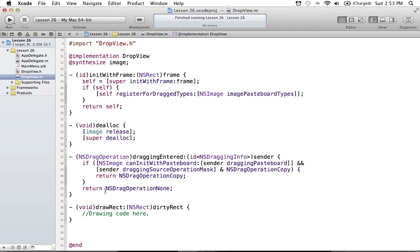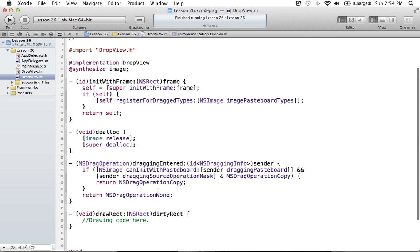And of course what to return when certain things happen. So if you don't want to have the operation occur, you return it as drag operation none, and of course copy, et cetera. That's what we learned in the last tutorial. In the tutorial before that, I covered how you could register for drag types, and we registered specifically for image types that are dragged around, and we'll have to come back to that in just a bit.